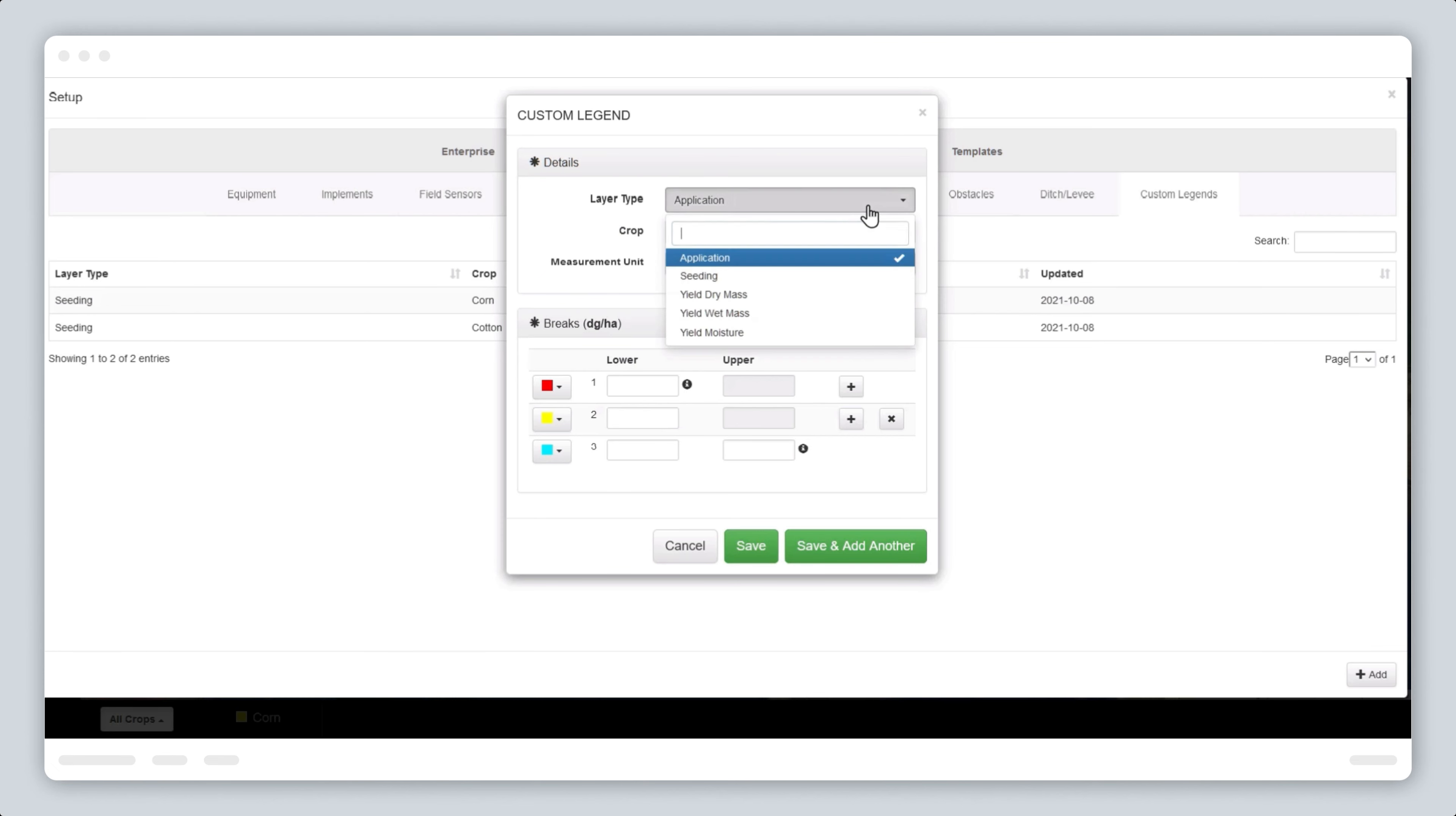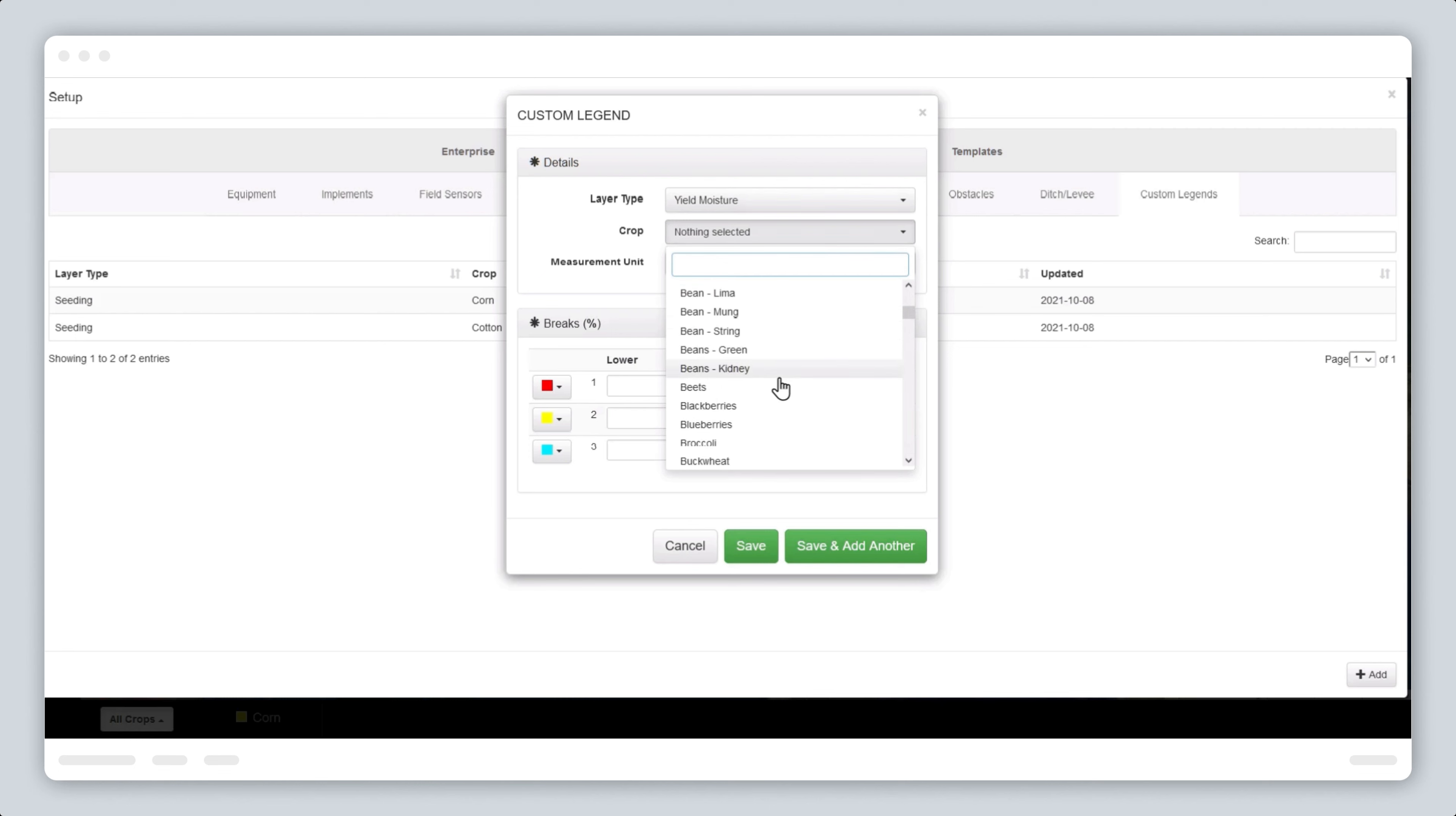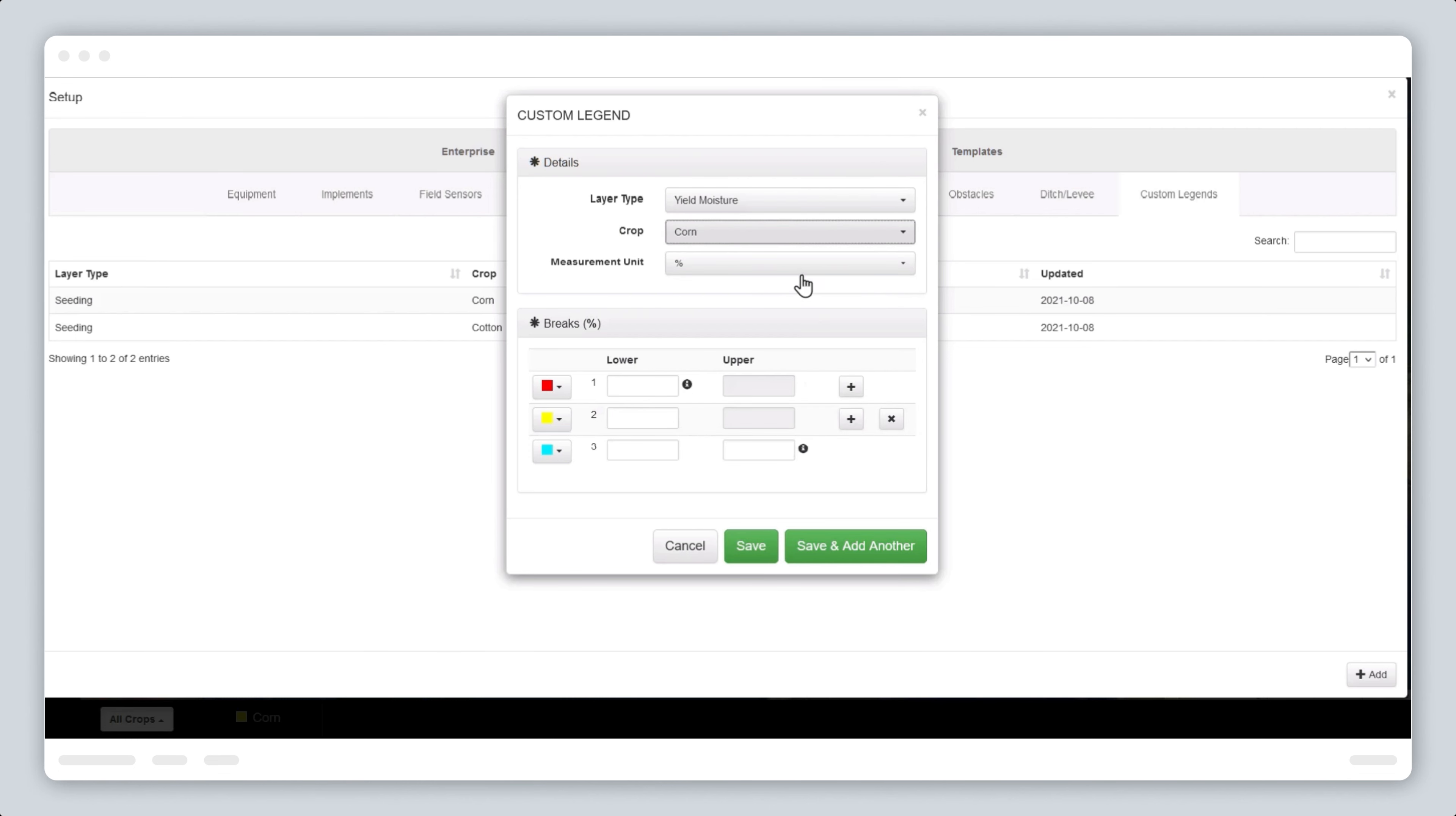Select the yield moisture layer type. Select corn as the crop type. Note that the yield moisture layer does not require you to select a measurement unit, as percentage is the only option.